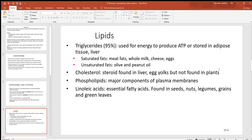Looking at the lipids or fats, most of them exist in the body in the form of triglycerides. There is more energy in one gram of lipids than any other molecule in the body, making it a great energy storage molecule. The saturated fats include examples like meat, whole milk, cheese, and eggs. The unsaturated fats include things like olive and peanut oil.